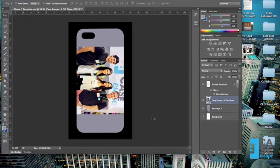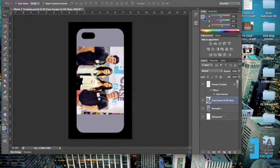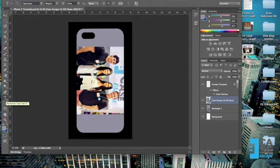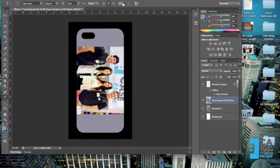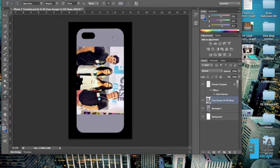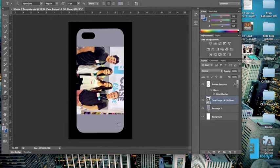The first thing we're going to do is head over here to our text tool, signified by a T, and click on that once. You'll see a bunch of different options pop up here at the top. Here you can change the color of your text. Currently the last color we selected in Photoshop was this background color. So if we use this to type right here, we're not going to see anything at all. So the first thing I'm going to do is change this to a color that will work.